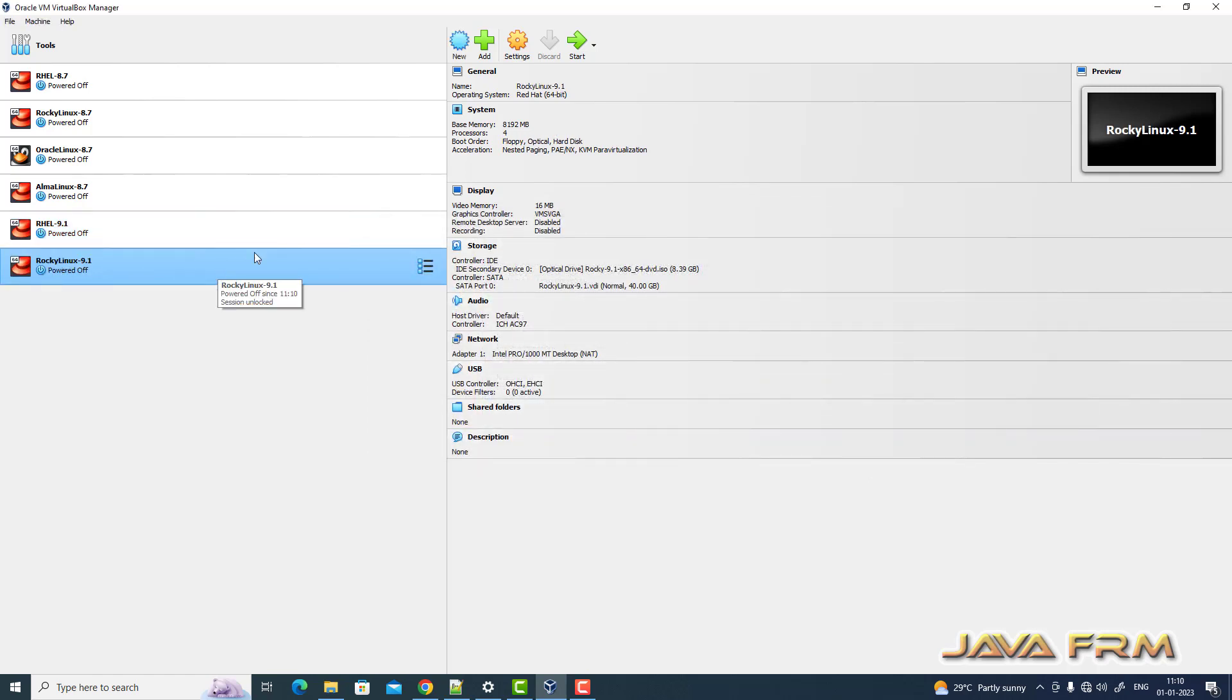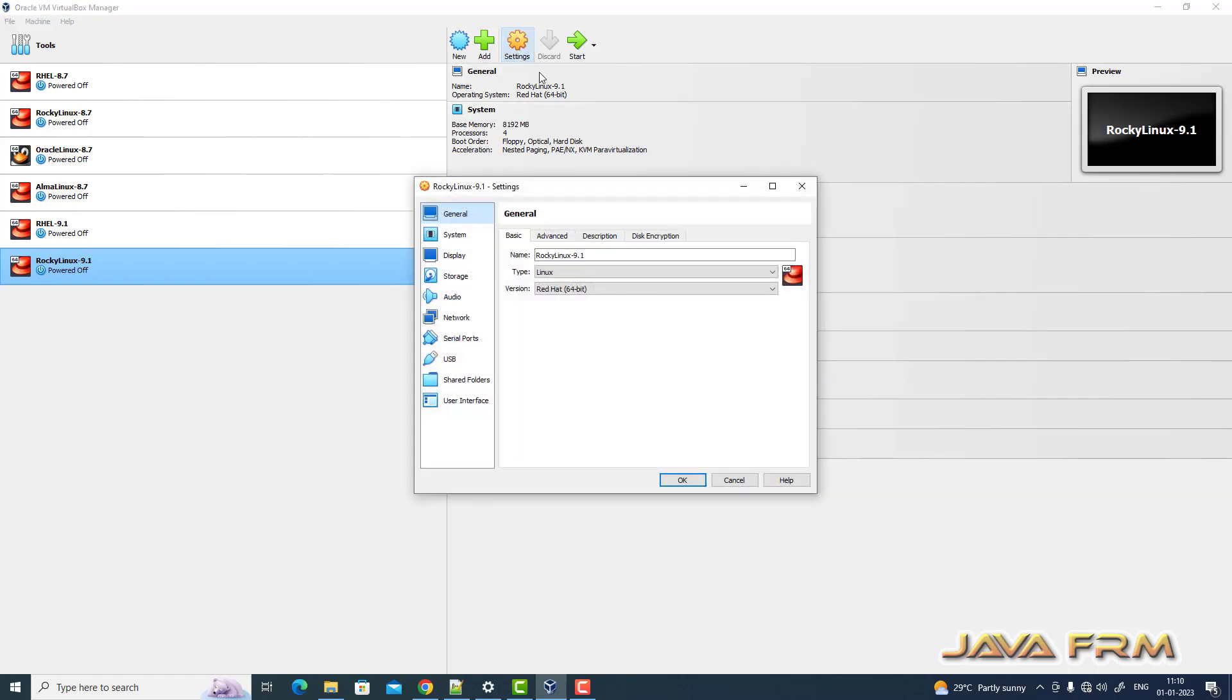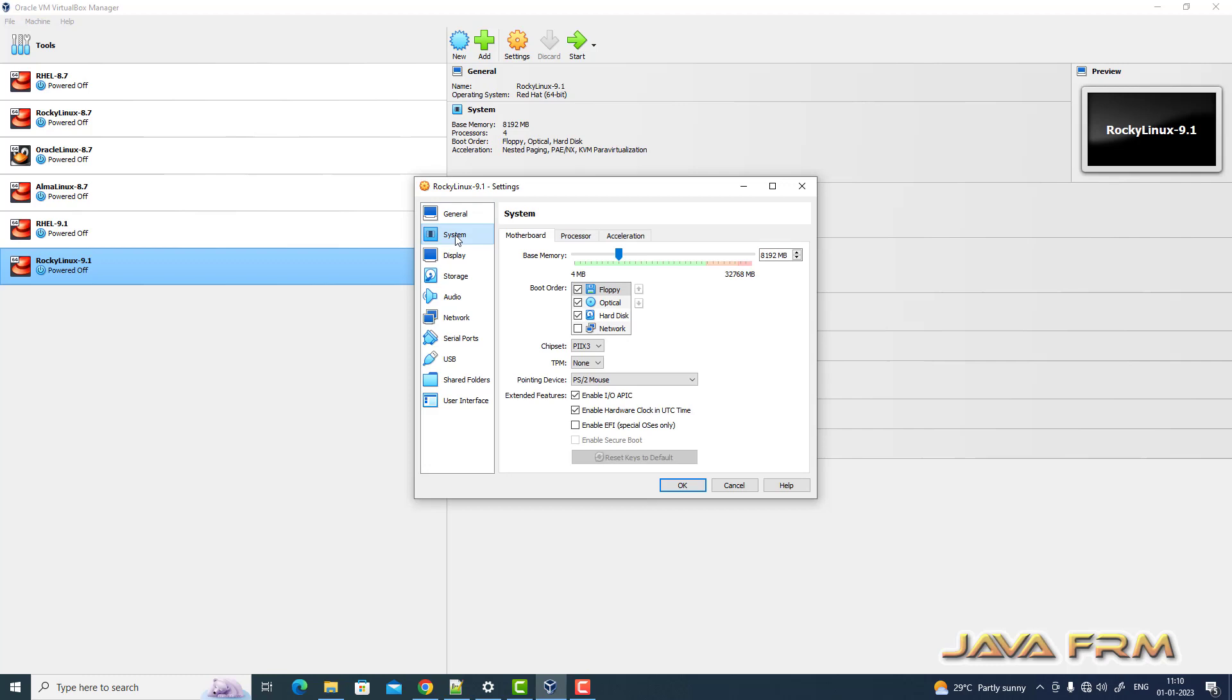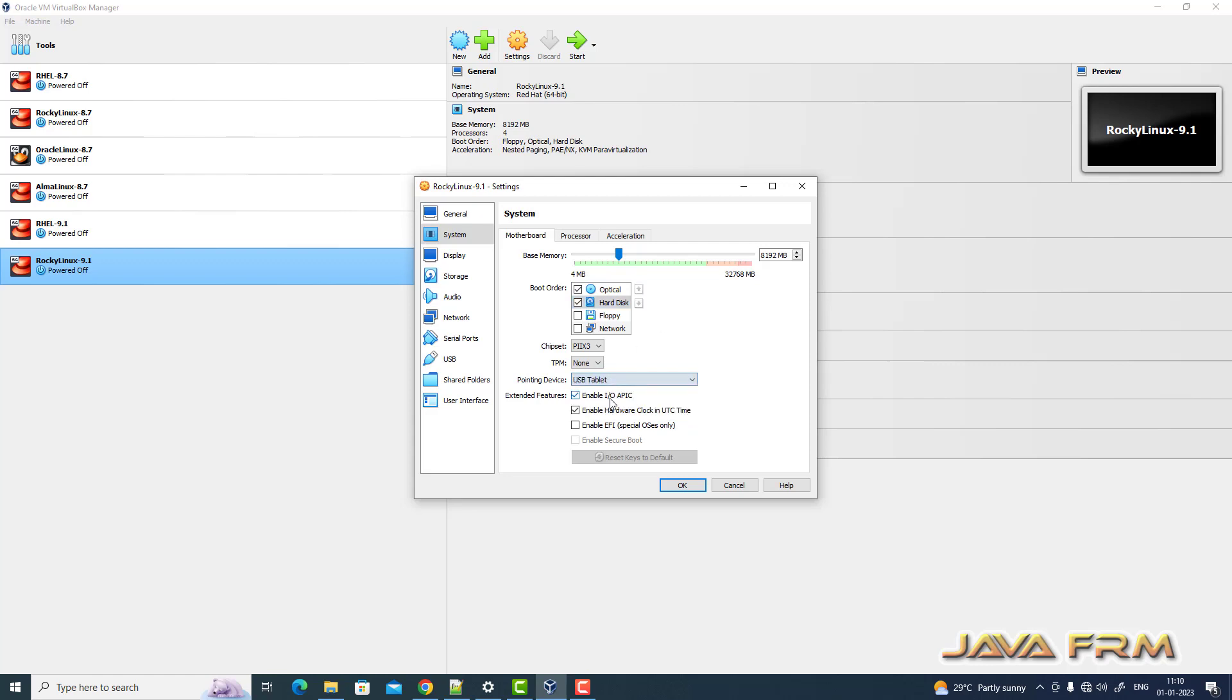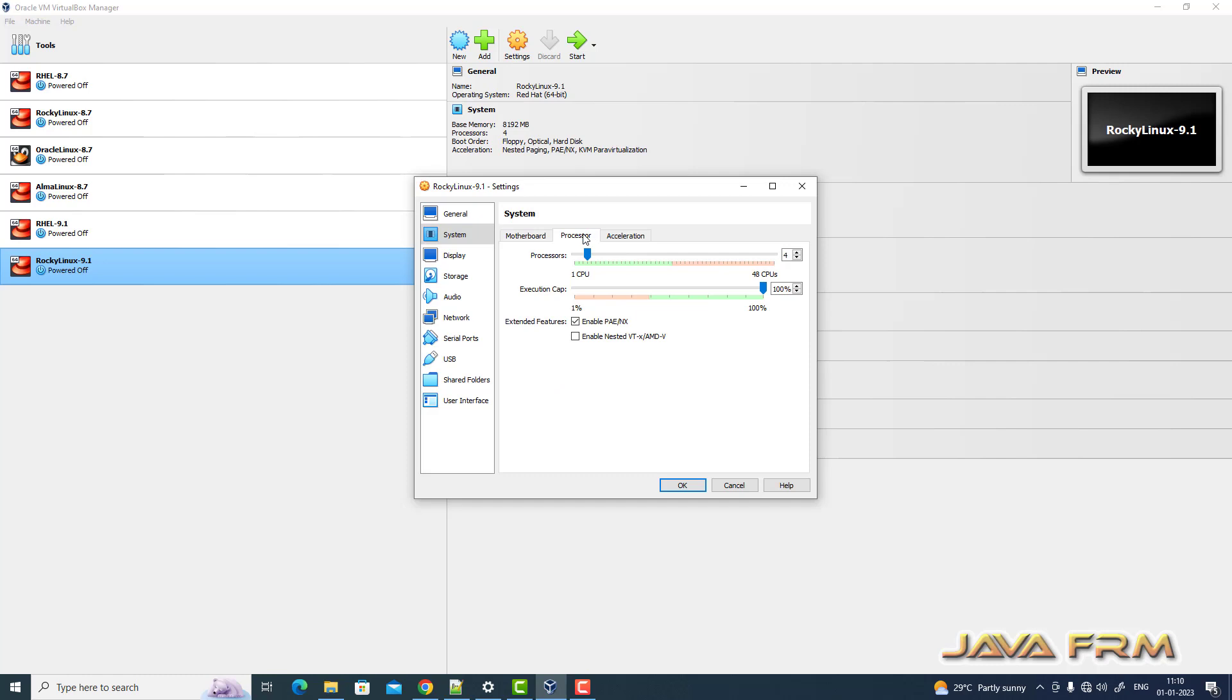The Rocky Linux 9.1 virtual machine is created. Now, go to Settings, System, Motherboard. I'm unchecking floppy. The optical drive is the first device that should be booted, and the pointing device is USB tablet.